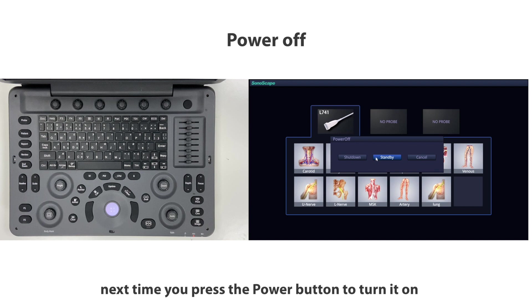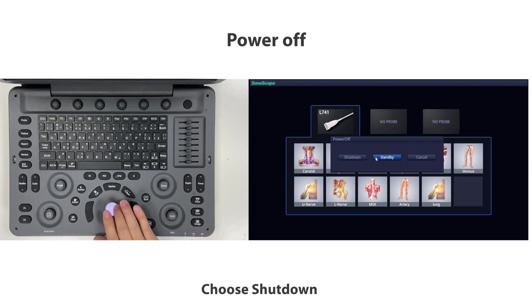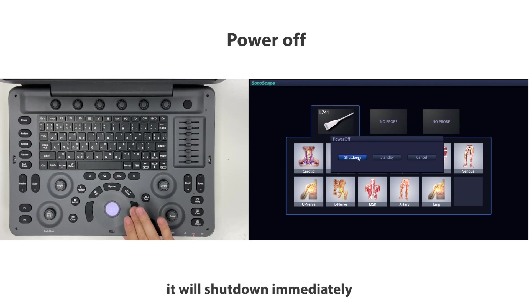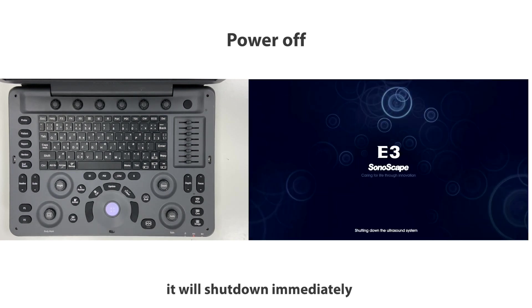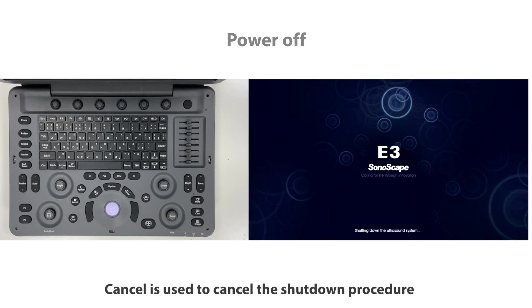Choose shut down. It will shut down immediately. Cancel is used to cancel the shutdown procedure.